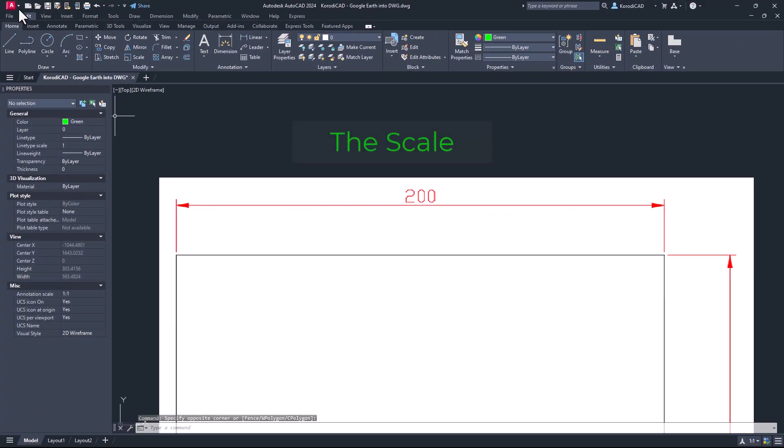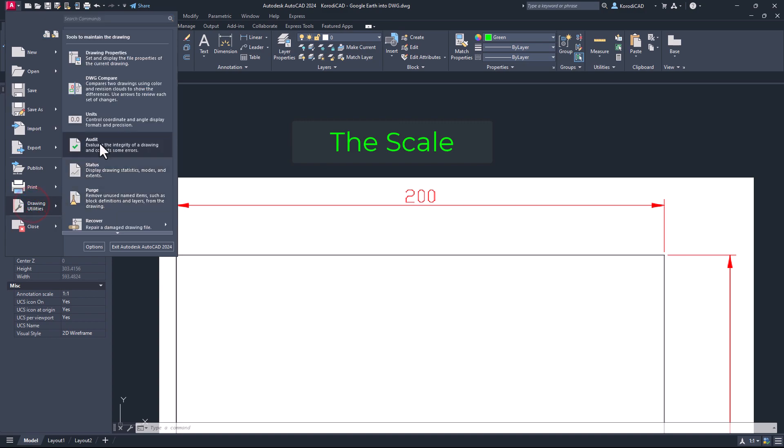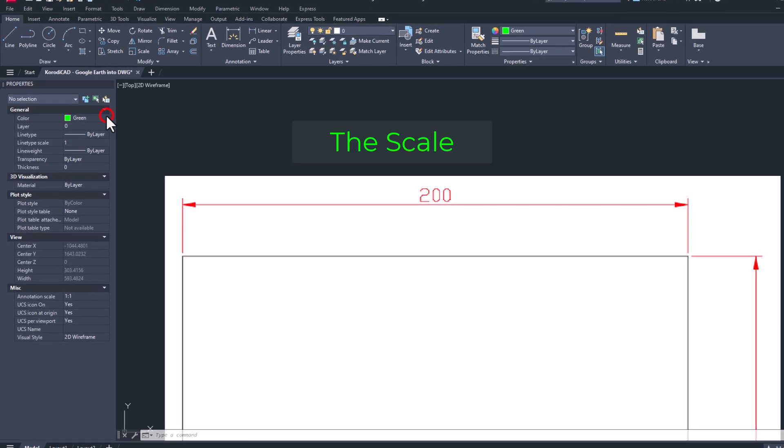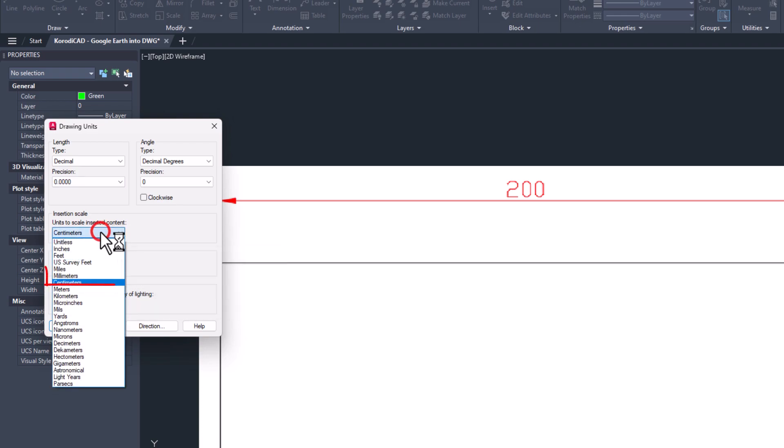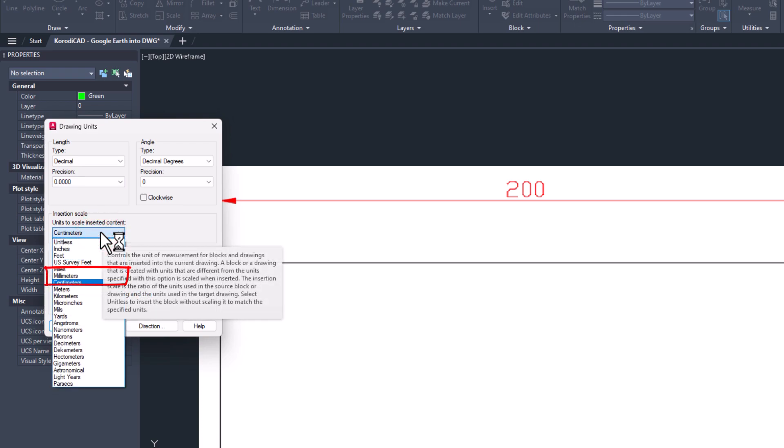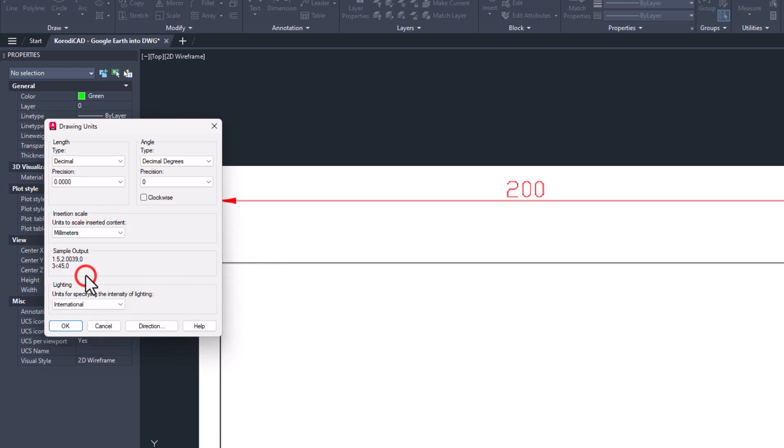If the image has been inserted in one way or another, check the units of the drawing. Now I choose millimeters.